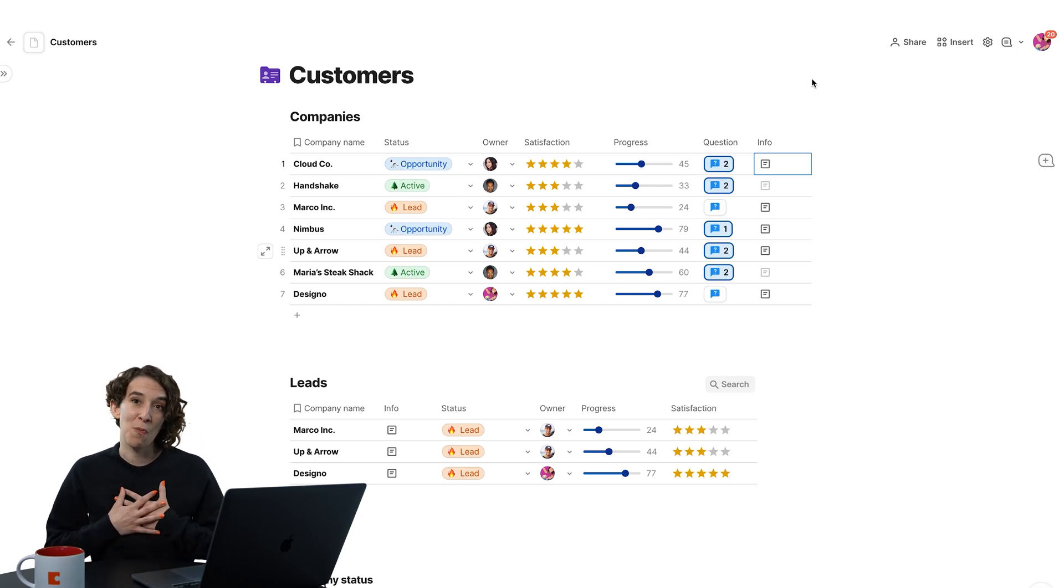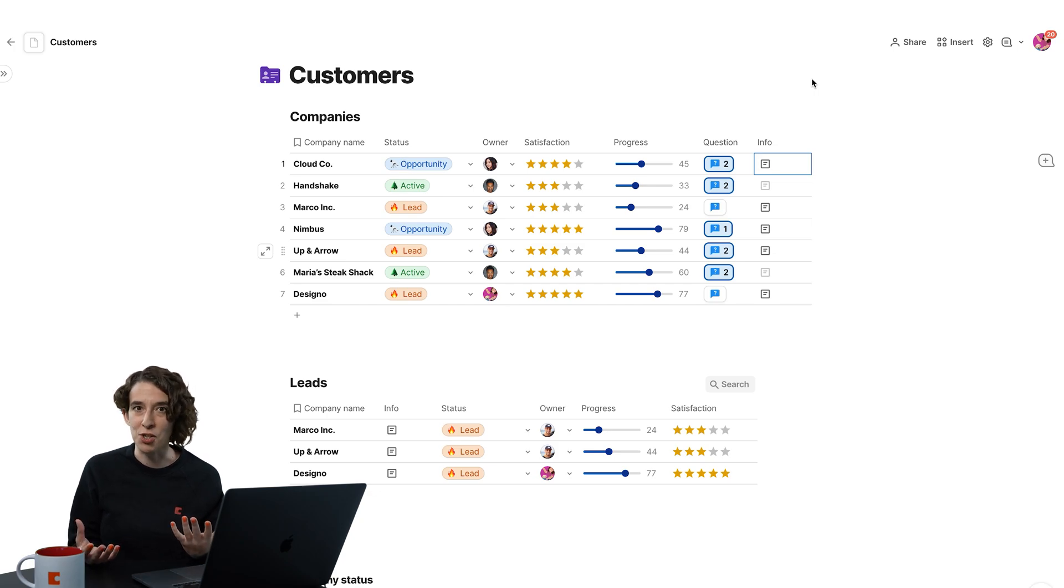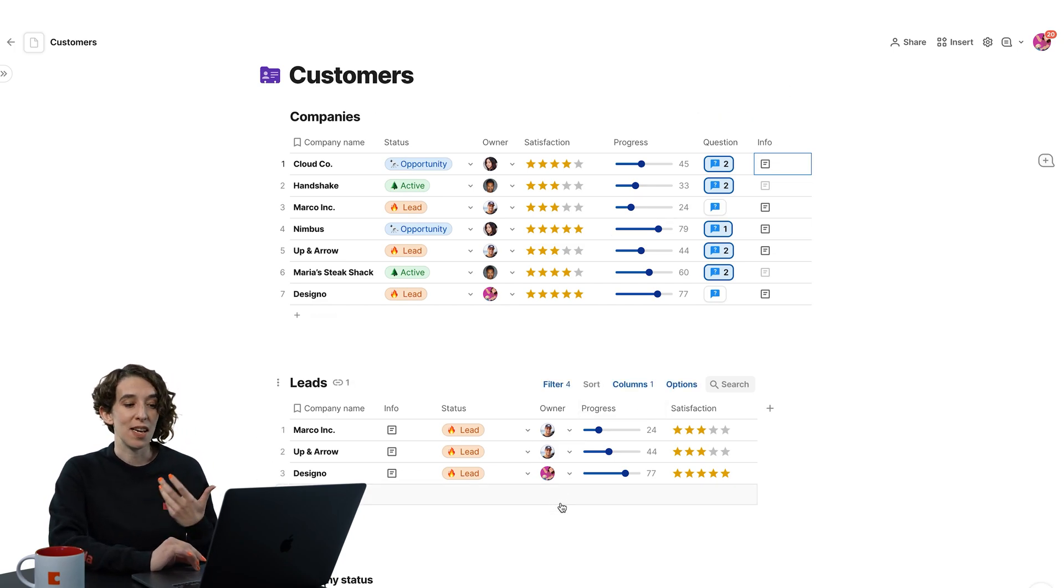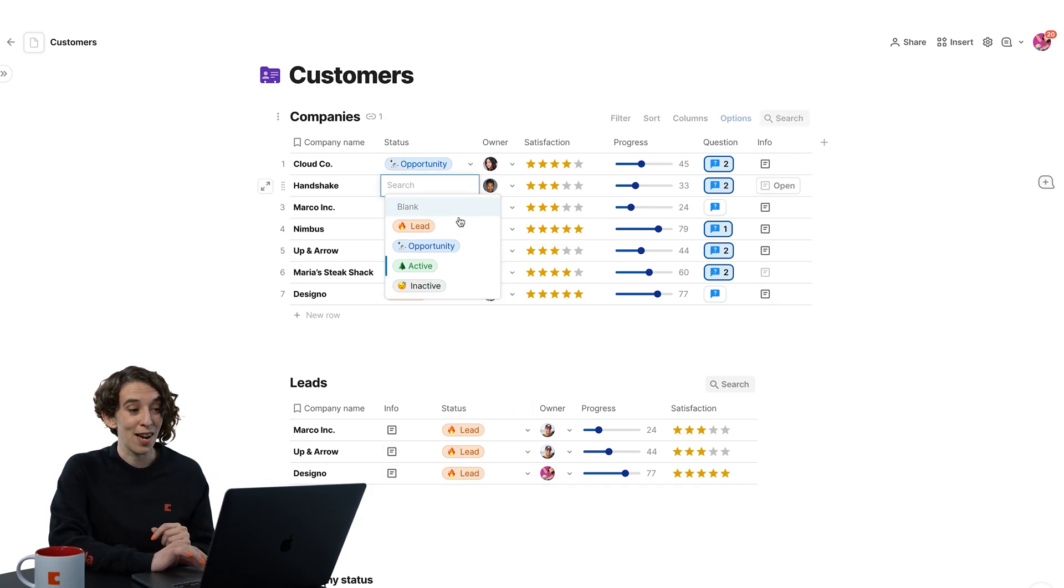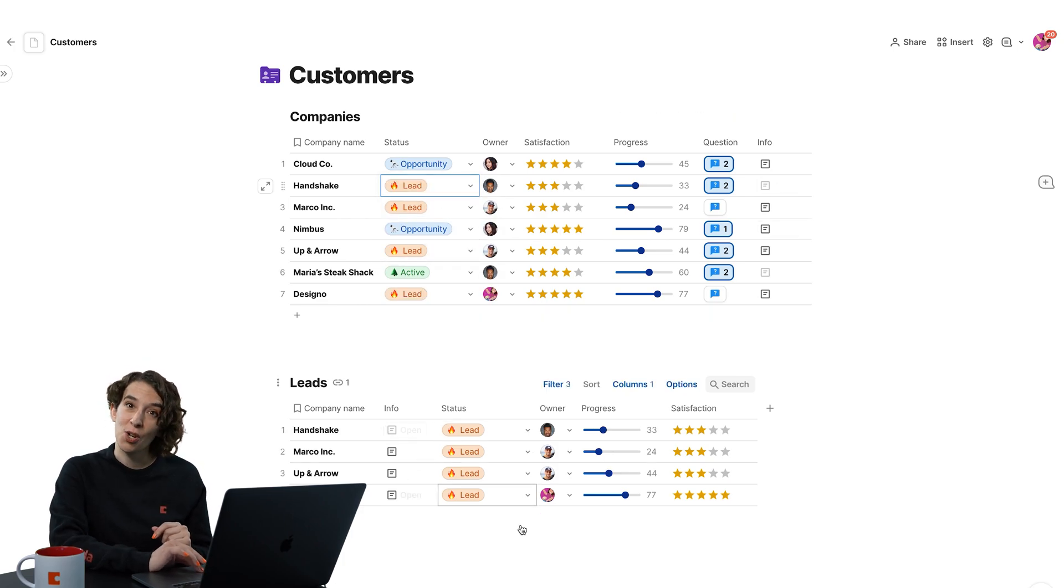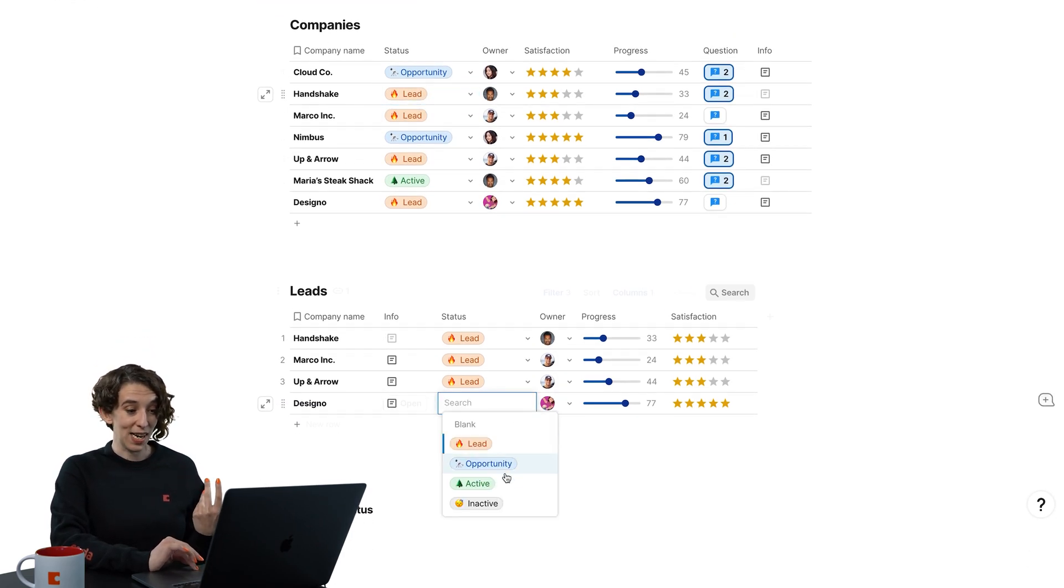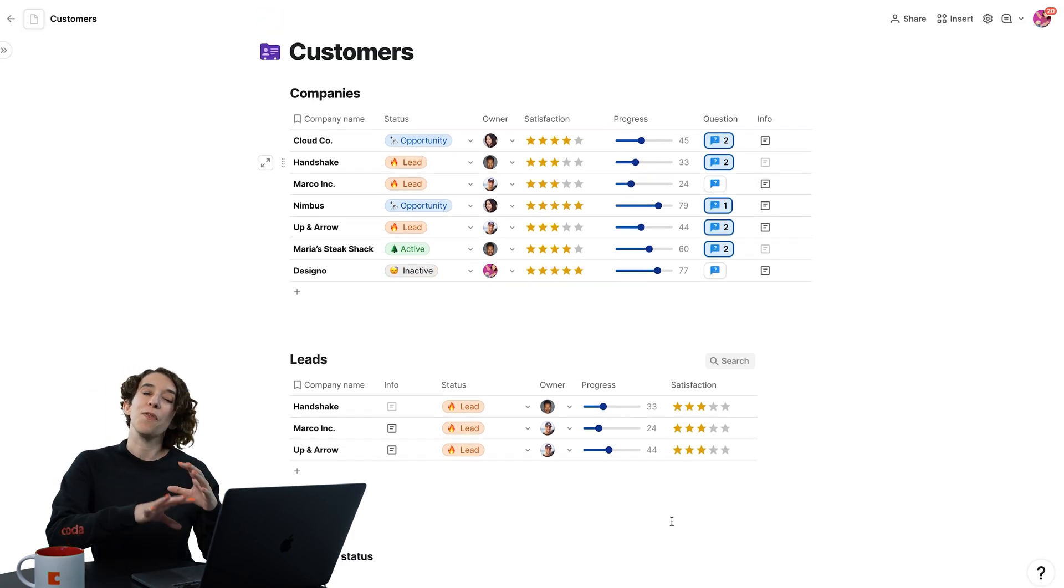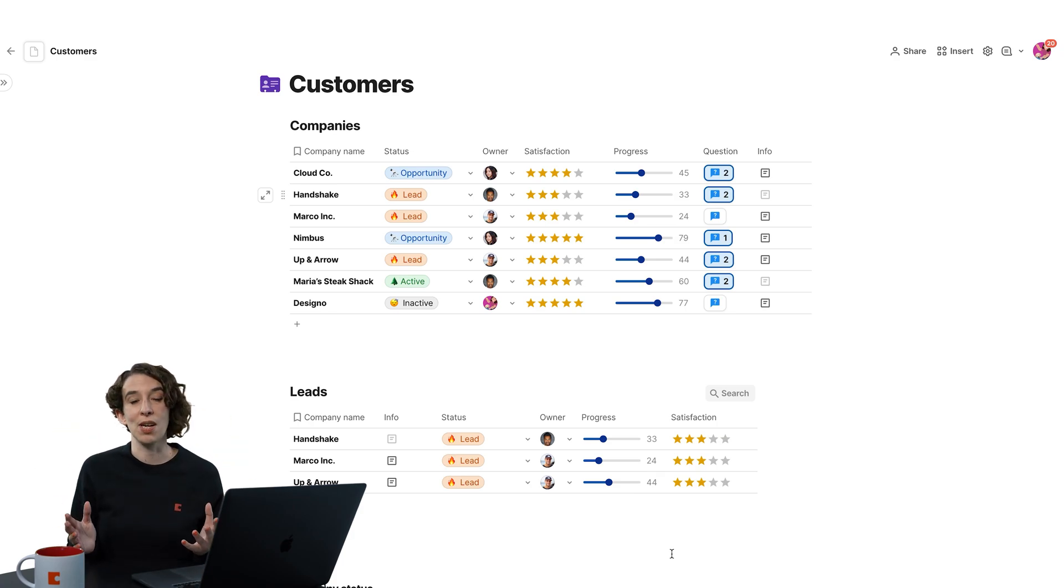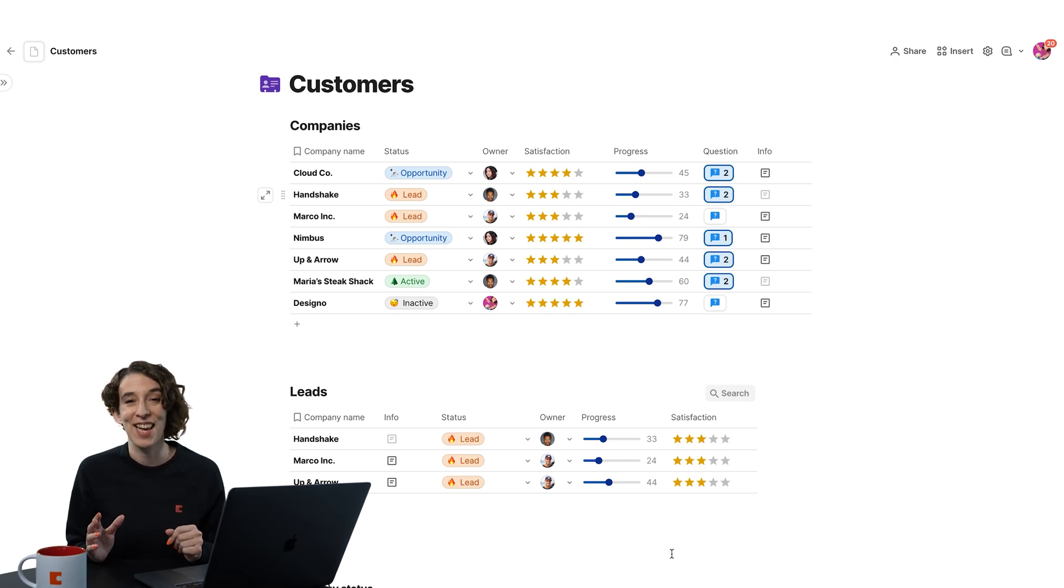The thing that I love best is that you don't have to worry about duplicating information. I've made a view of this table, which only shows me companies that are leads. And look what happens when things change. If maybe this is actually not active, it's a lead, notice it shows up down here. Or if this one's no longer a lead and it's now inactive, it gets filtered out of that view. So if you make a change in one spot, it automatically shows up everywhere else, so you don't have to try and remember every place you put that information.